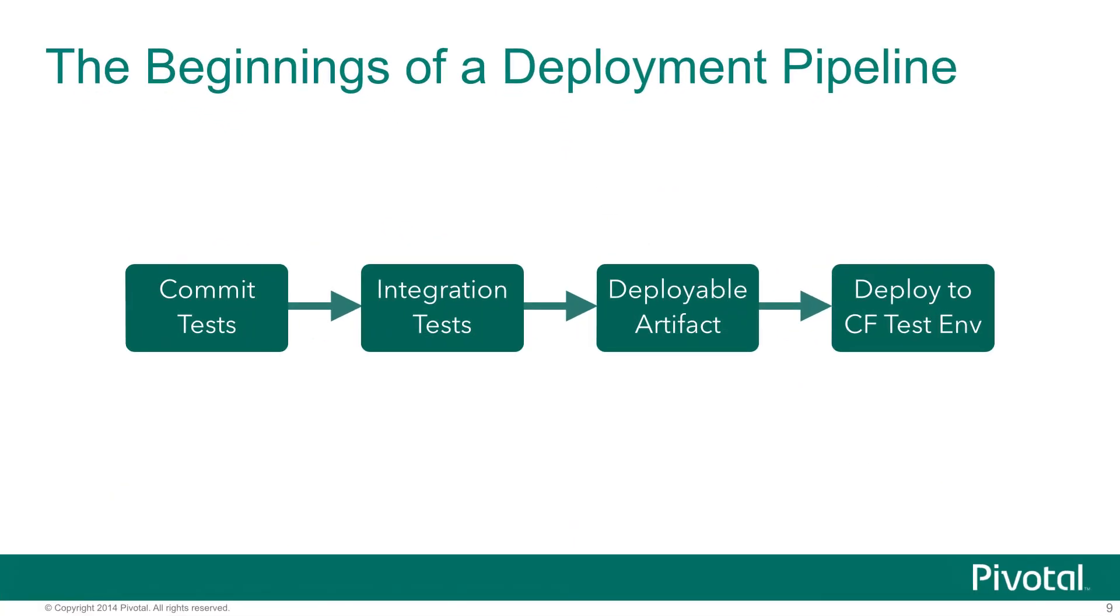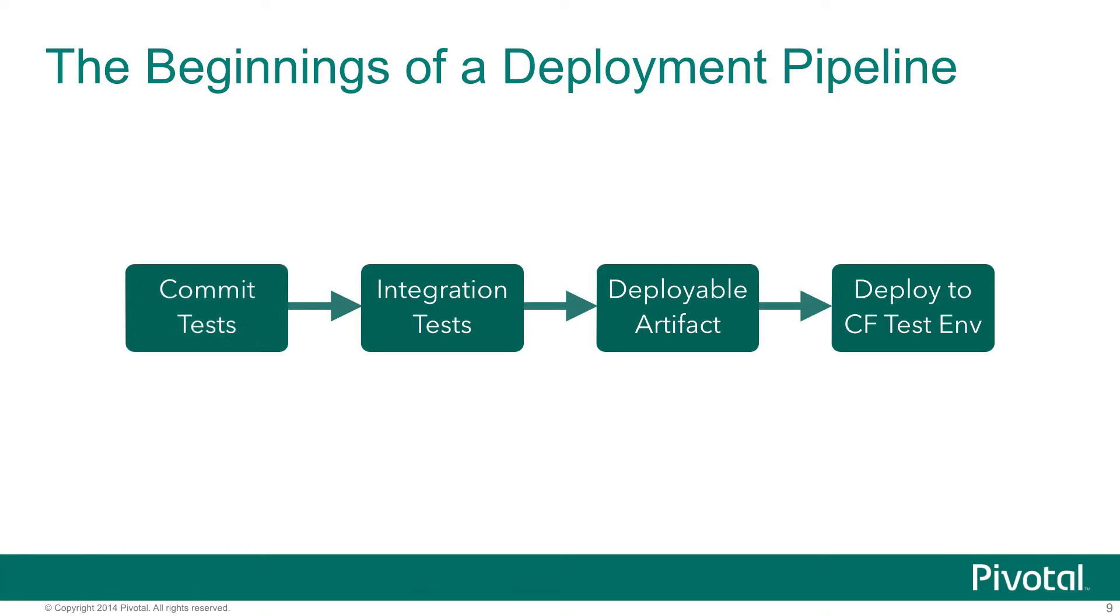During this video, we're going to demo the implementation of the beginnings of a deployment pipeline for a very basic application. We're going to have four steps. The first step is a set of very fast tests that are going to occur during every commit. We want those to be as fast as possible, so that when we commit, our continuous integration server is going to tell us very quickly whether or not we actually succeeded in integrating good code into the code base.